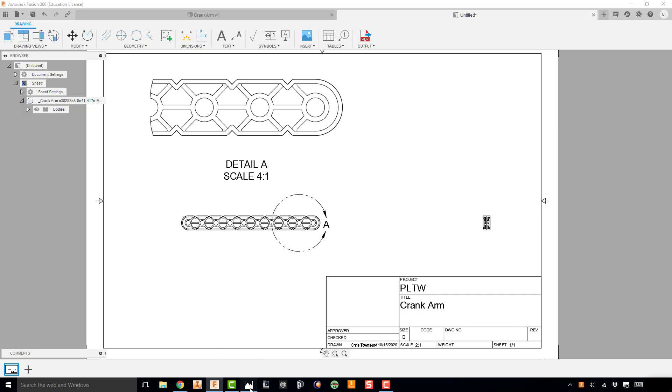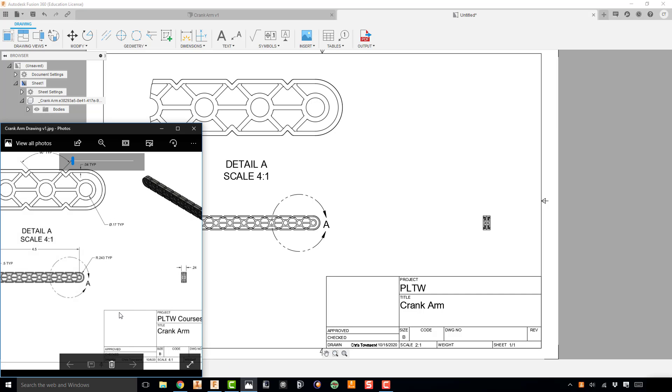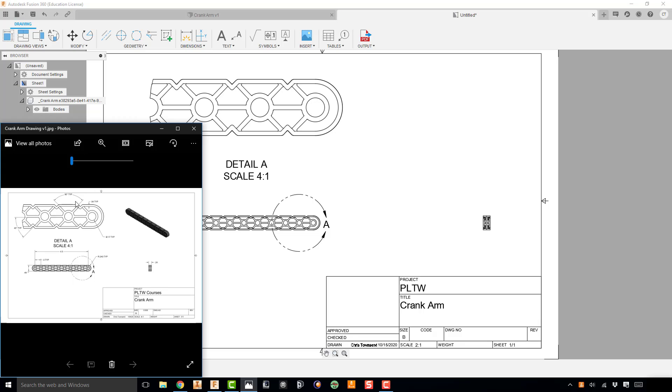So if I go back and look at my drawing, zoom out here a little bit, I have dimensions on this detail view I need to add. I have dimensions on the front view, and then I have an overall dimension on my right side view as well.